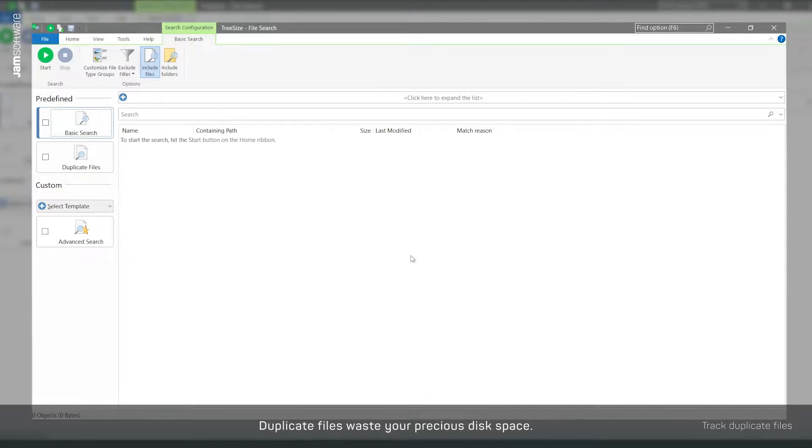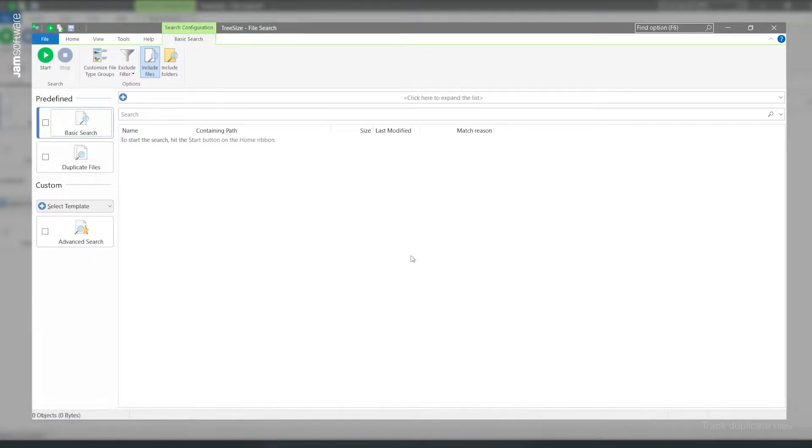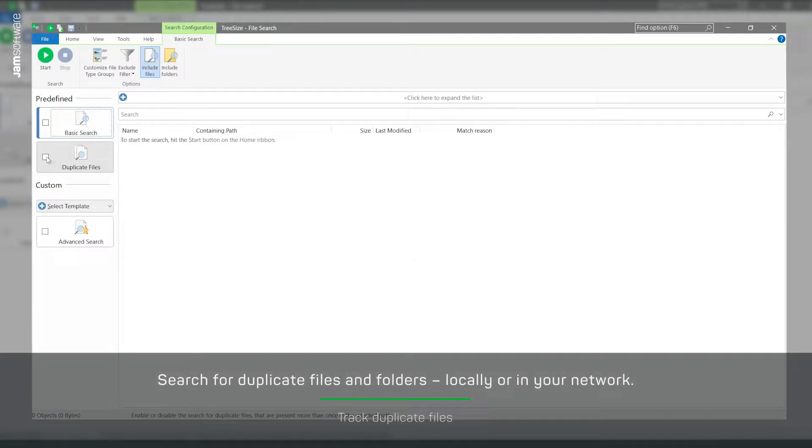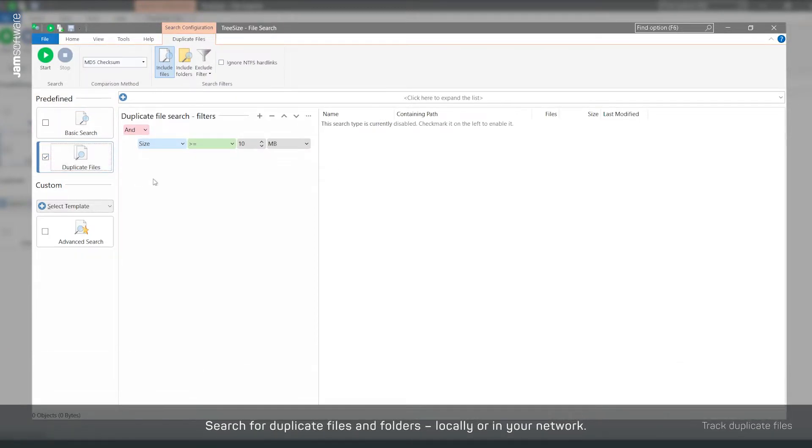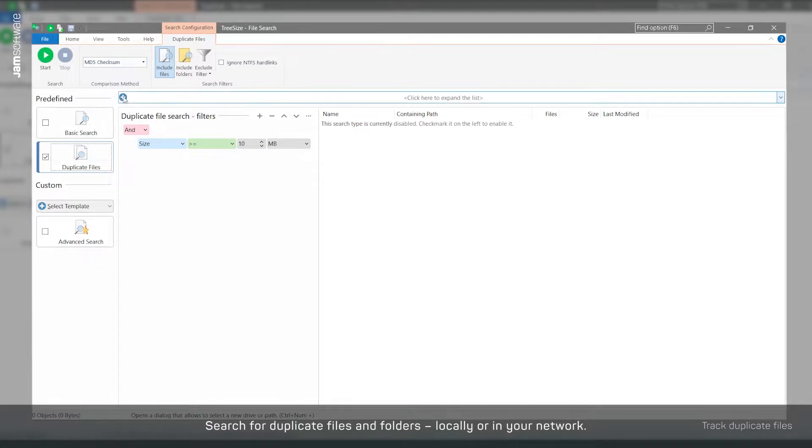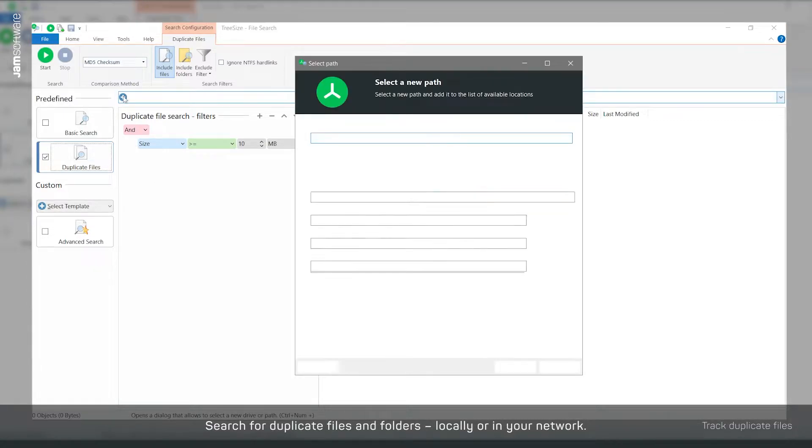For example, as a system administrator, you may want to search for duplicate files. To do this, open the TreeSize file search and activate the duplicate file search in the predefined group. Now select one or more target paths for the scan.